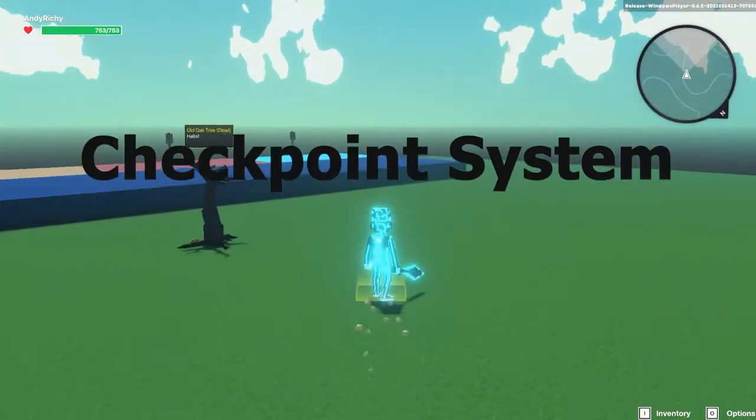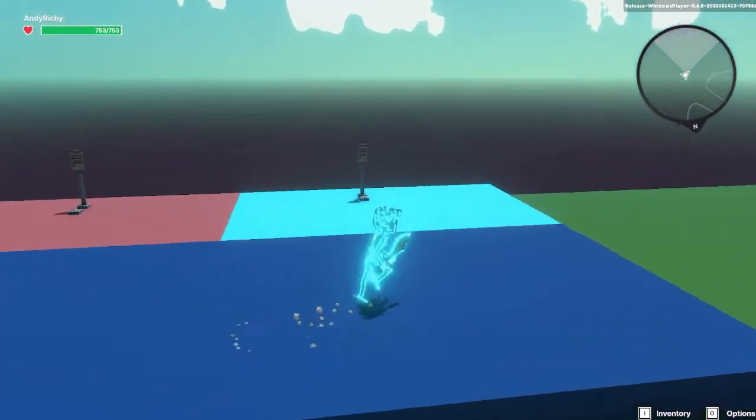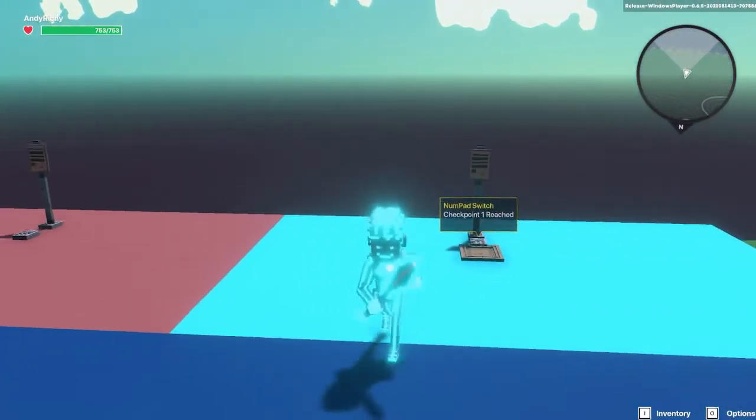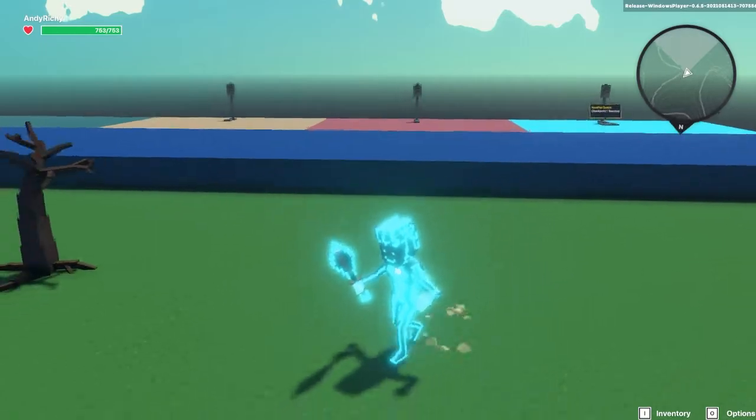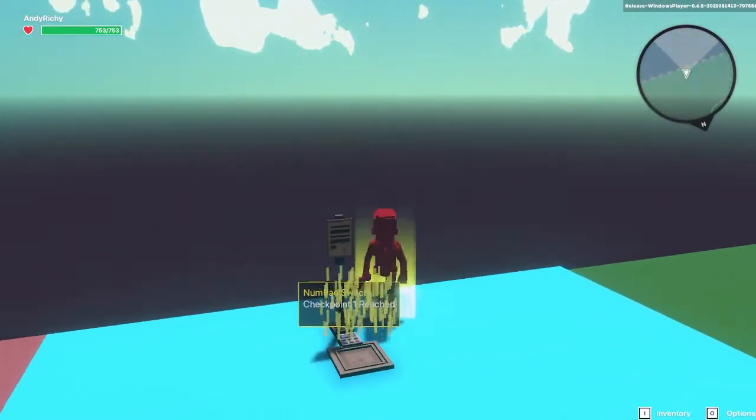Today we're going to be showing you how to add checkpoint systems to your game in the sandbox. So here we've got a little demo of what I've built already and I'm going to run through and show you how to build it.